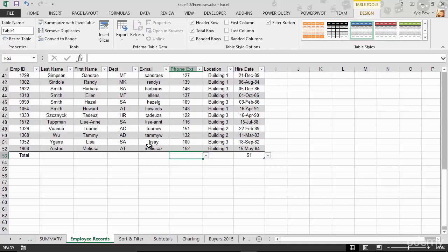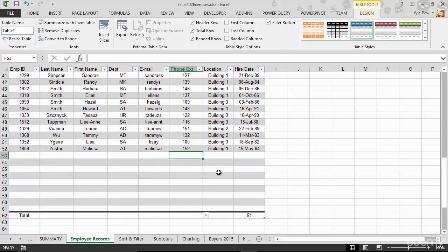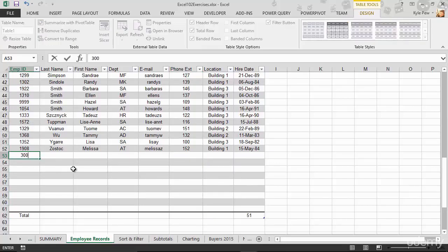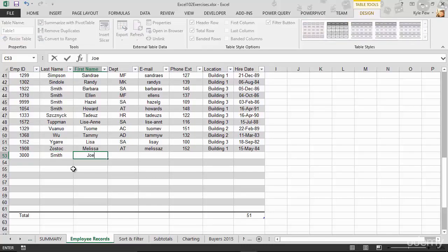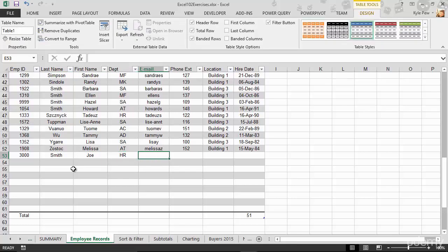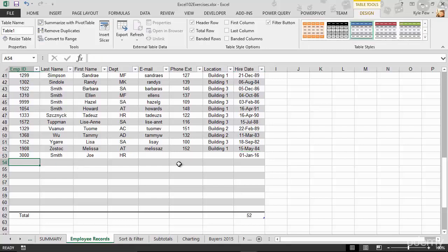People are going to want to add records to this list. Well, you don't want to add down below because that would be outside of this table. In the lower right corner, you can barely see it right there. There's a little tick mark. If I grab that, see how I get a double-headed arrow? I'm just going to left-click and drag down. And I've now added more rows to the table. And if I start adding records here, let's say we've got number 3000 and this is going to be Smith and it's going to be Joe. And Joe is a part of the HR department and so on and so on and so on. And Joe was hired on the 1st of January of 2016. There's Joe and it's already counting Joe. 52 records now.